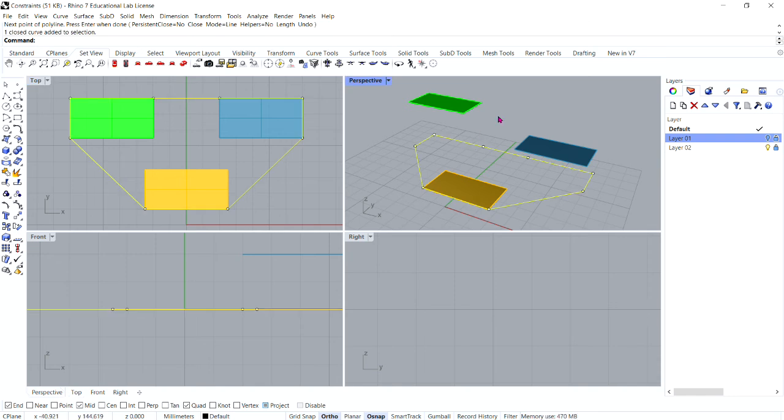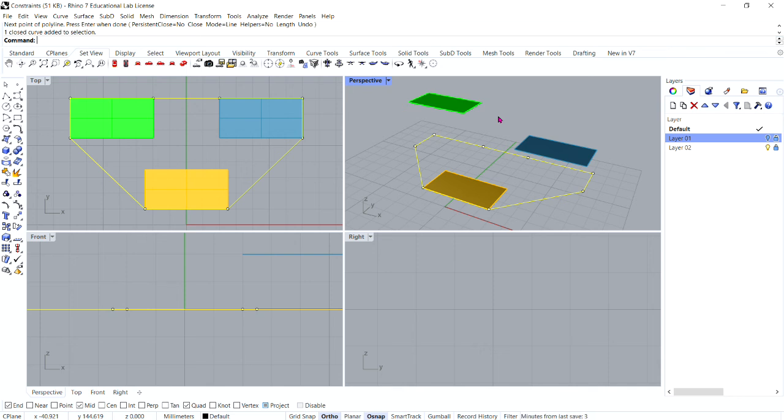Look in the perspective viewport as you draw the polyline and note how the object snaps for the endpoints of the green and blue rectangles are projected to the construction plane. The project constraint forces all the segments of the polyline onto the construction plane.